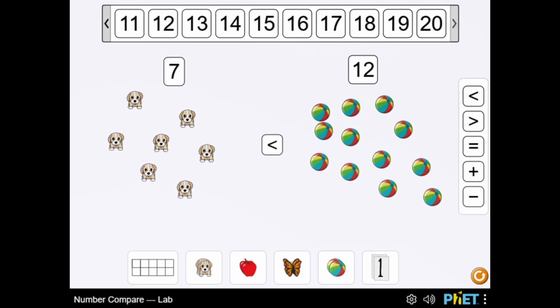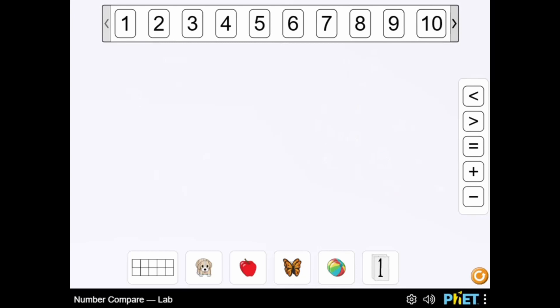Organize objects into 10 frames to visually compare which has more or whether the number of objects is equal. Be creative in how subtraction is modeled.